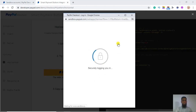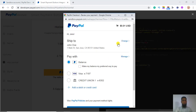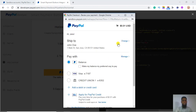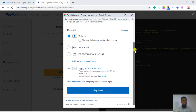Copy the password and paste it in, then click Login. Finally we end up with a screen showing the amount of $0.01 USD, with the default payment balance. Click on 'Pay Now'.